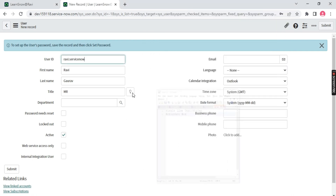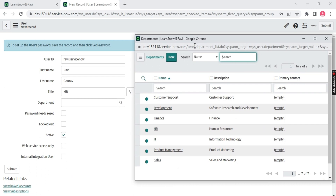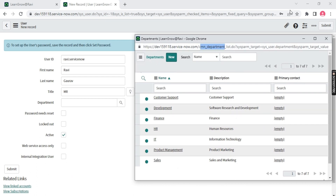What does reference mean? If I click the reference box it takes me to some other table — in this case the Department table. The label is 'Department' and the table name is cmn_department. This means we are on the User table but we are referring to the Department table — that's why it's called a reference. We'll see how to create this kind of reference column in ServiceNow.